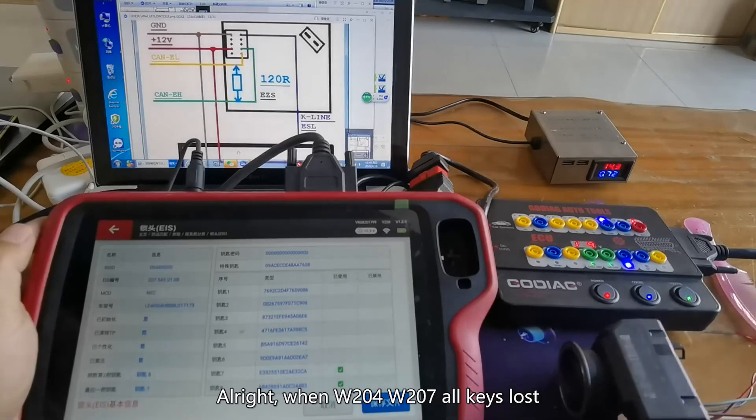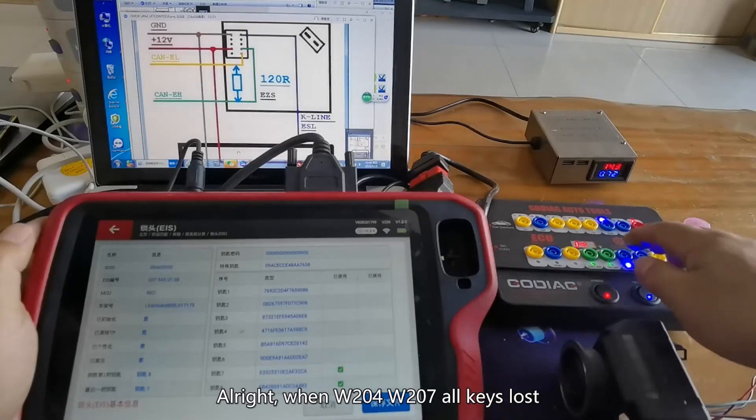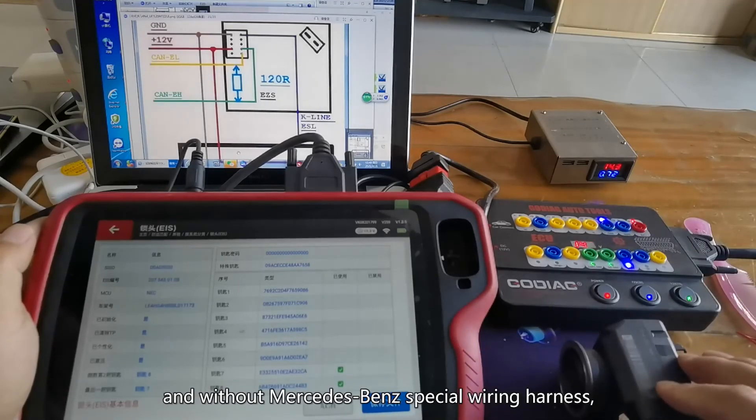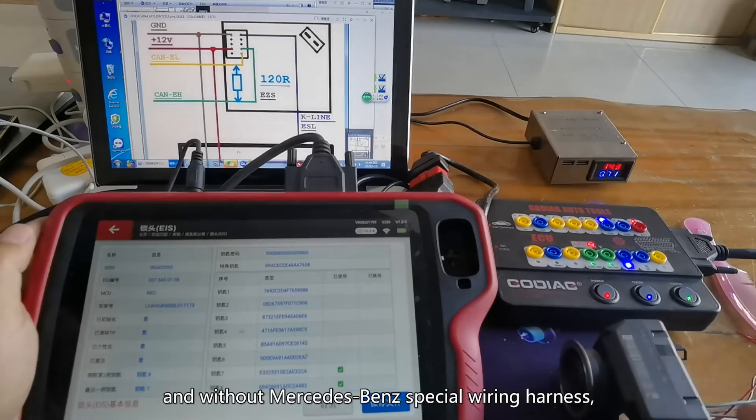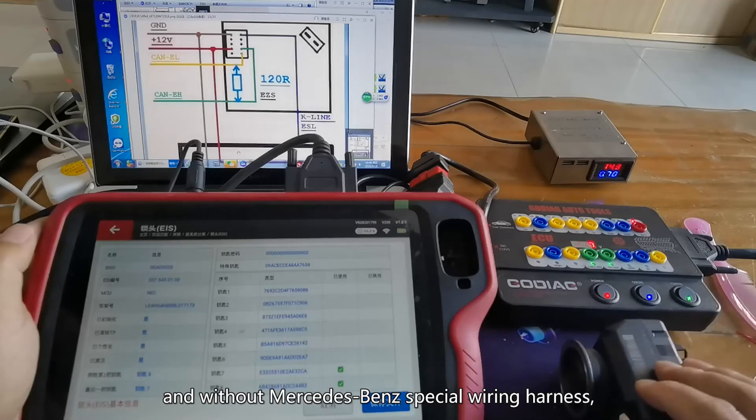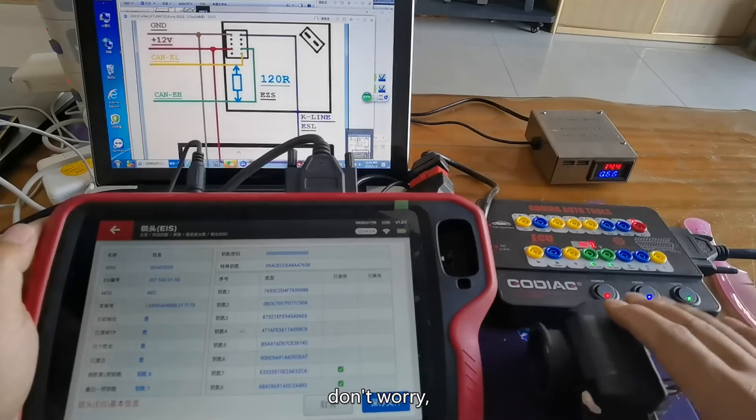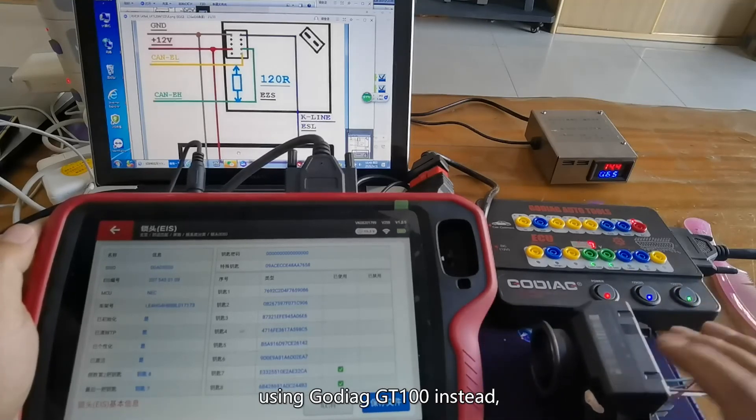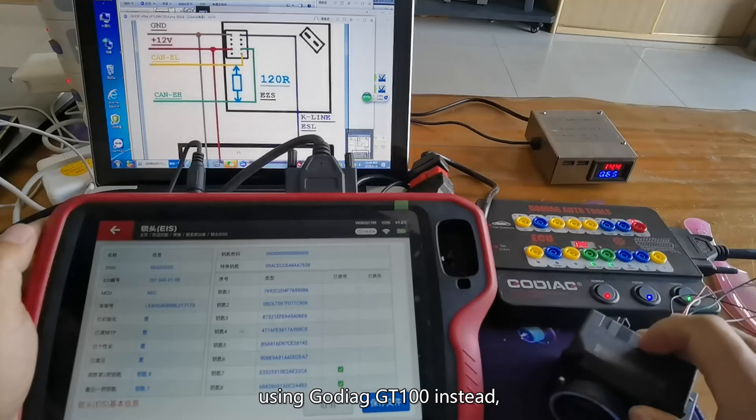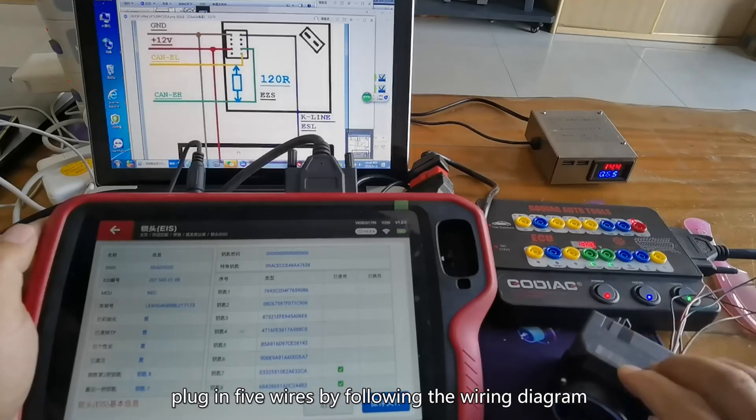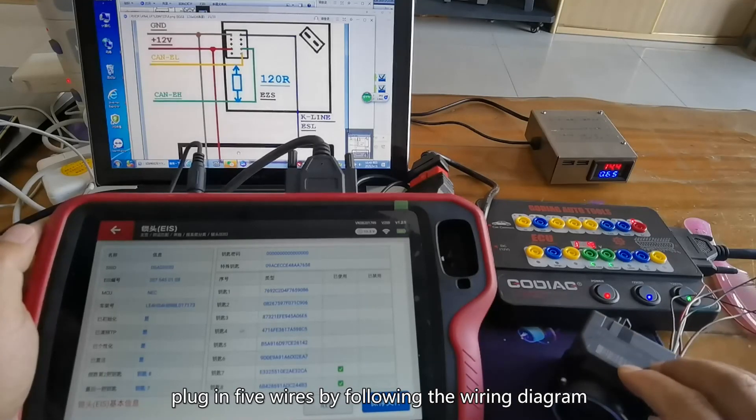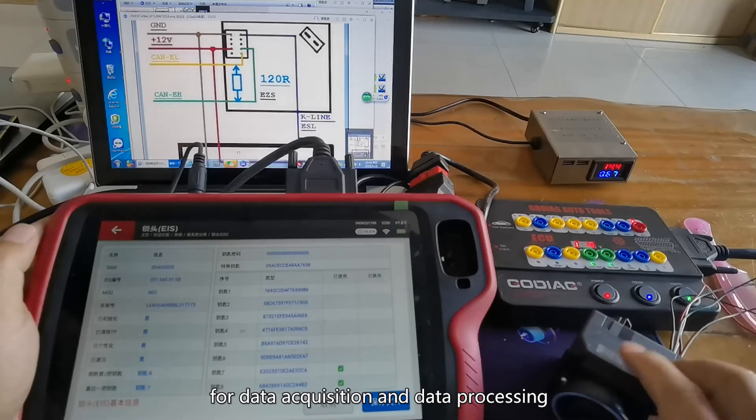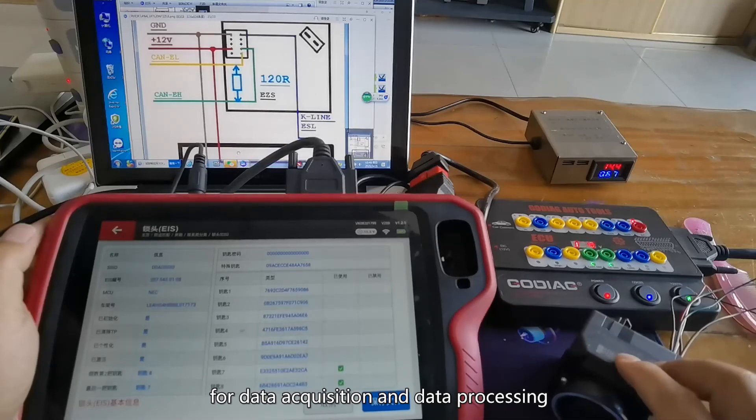When W204, W207 all keys are lost and without Mercedes-Benz special wiring harness, don't worry. Using GD100 instead, plug in five wires by following the wiring diagram for data acquisition and data processing.